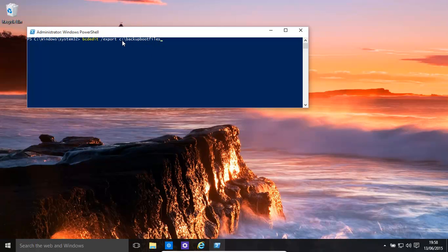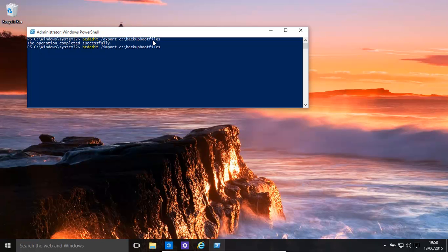If you need to restore them, all you need to do is the reverse: import and then the name of the file that you had backed up.